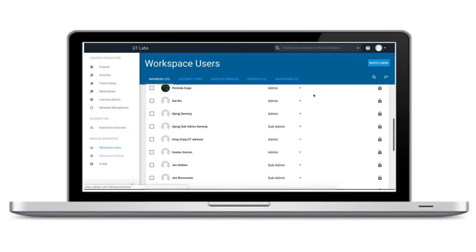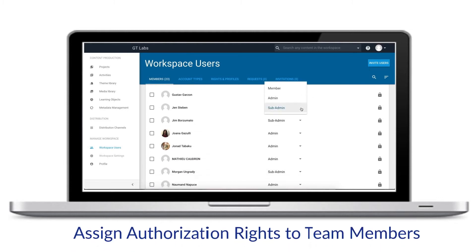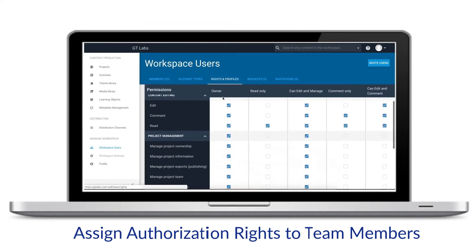Assigning different levels of access control across your content team ensures that each team member focuses on their components of the larger project.